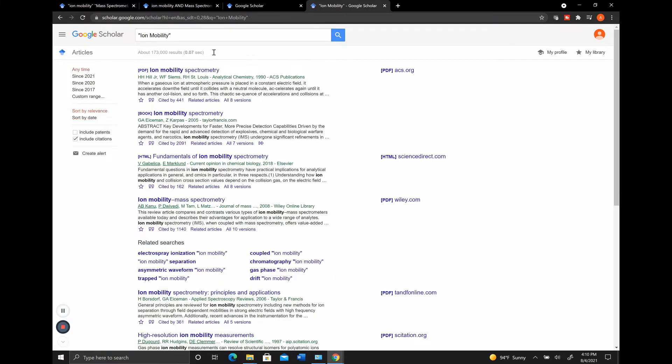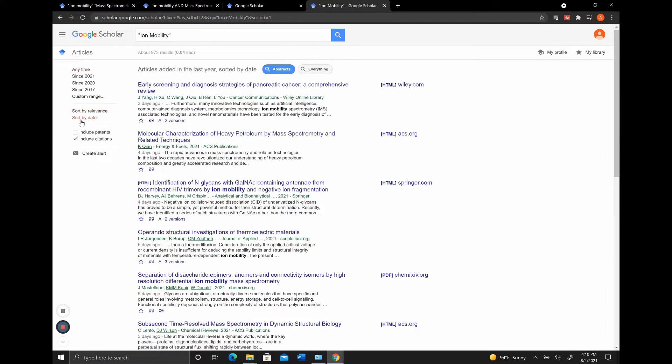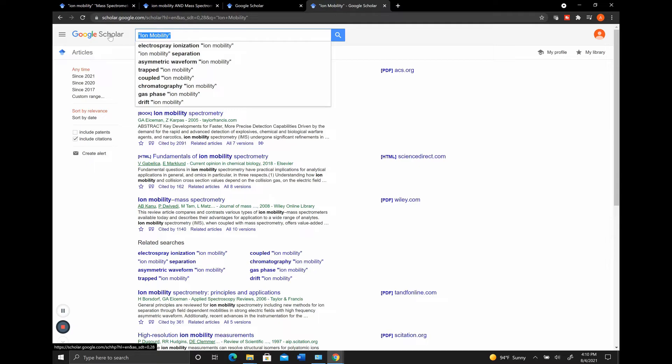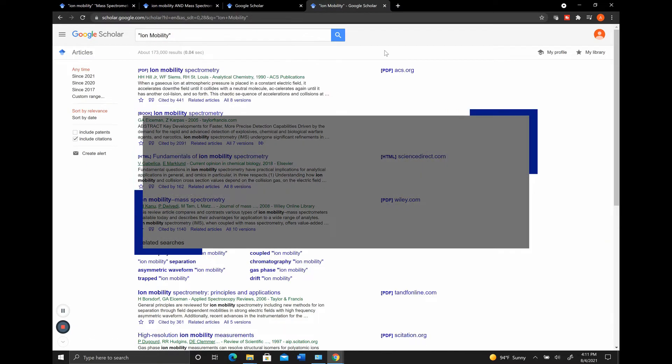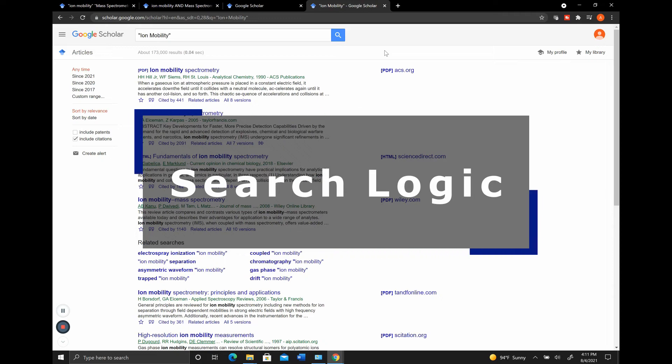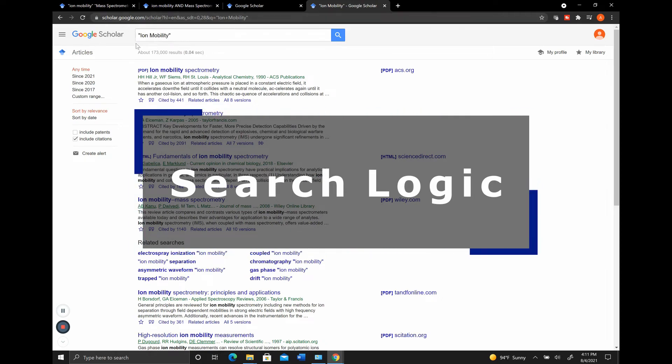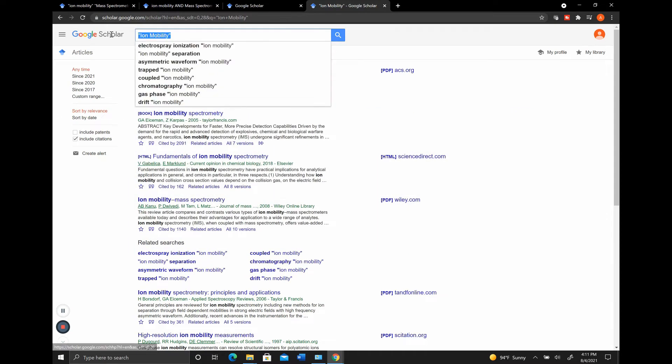So if we go back to sort by relevance, you can see here we predominantly have some reviews that are about Ion Mobility specific. And if we sort by date, because it's only interested in what came out first, Ion Mobility isn't generally the main part of these different papers. It's just something that was used. That's the overall basics. The next part I want to go into is talking about the keywords that you're searching.